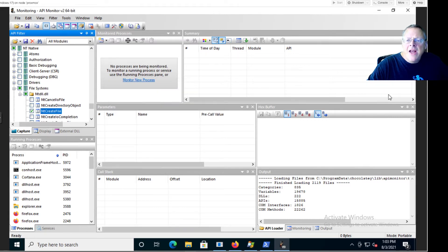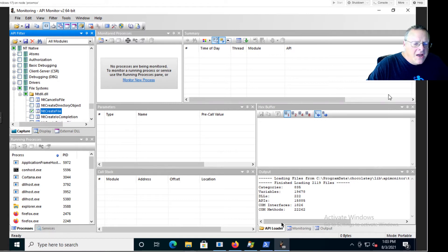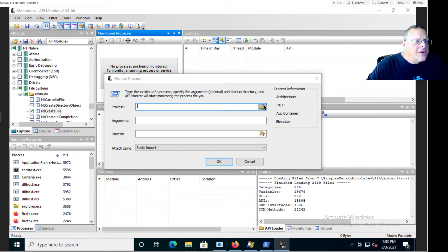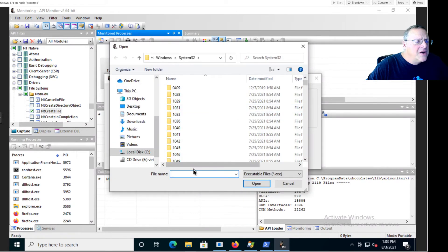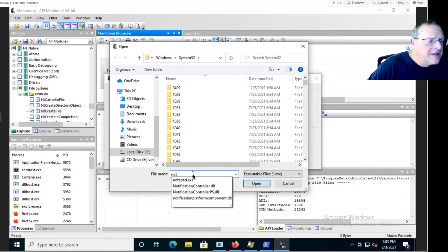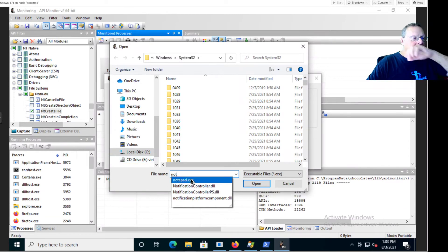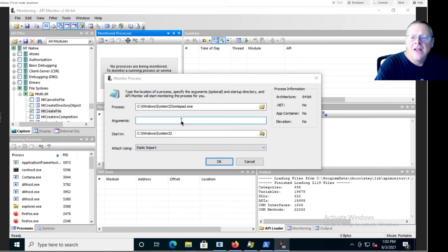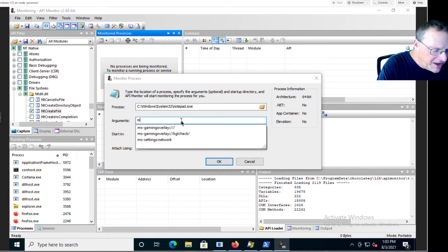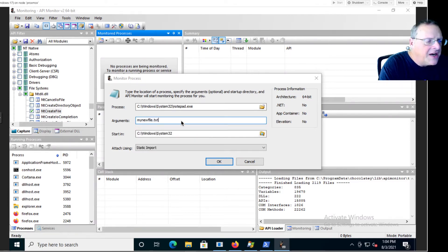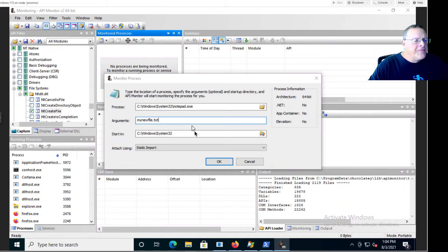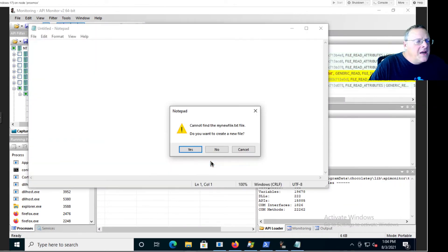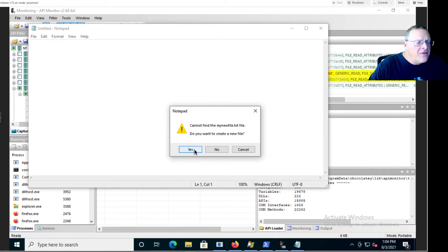And just give it an argument. So I'm going to launch Notepad here with Notepad and then give it a name here like, I think, my new file is what I used in the project, my new file dot text. And then okay, and that launches Notepad and it asks me, do you want to create a file? And I'll say yes.